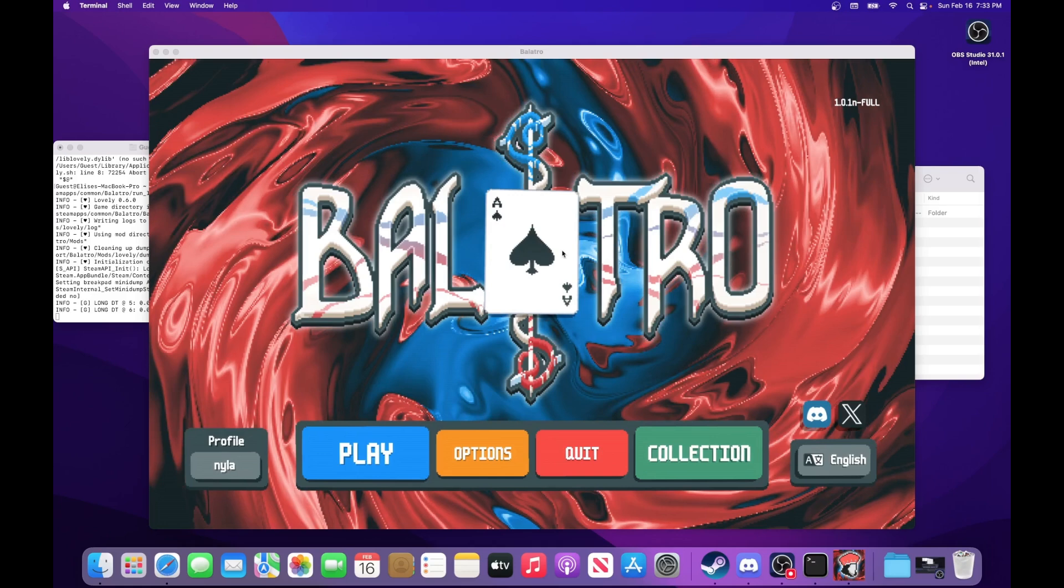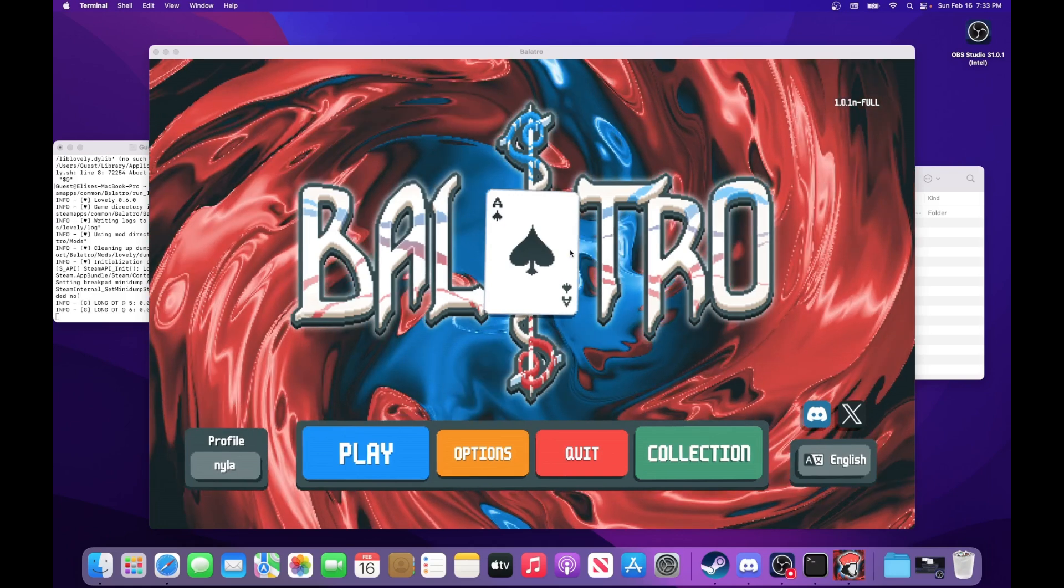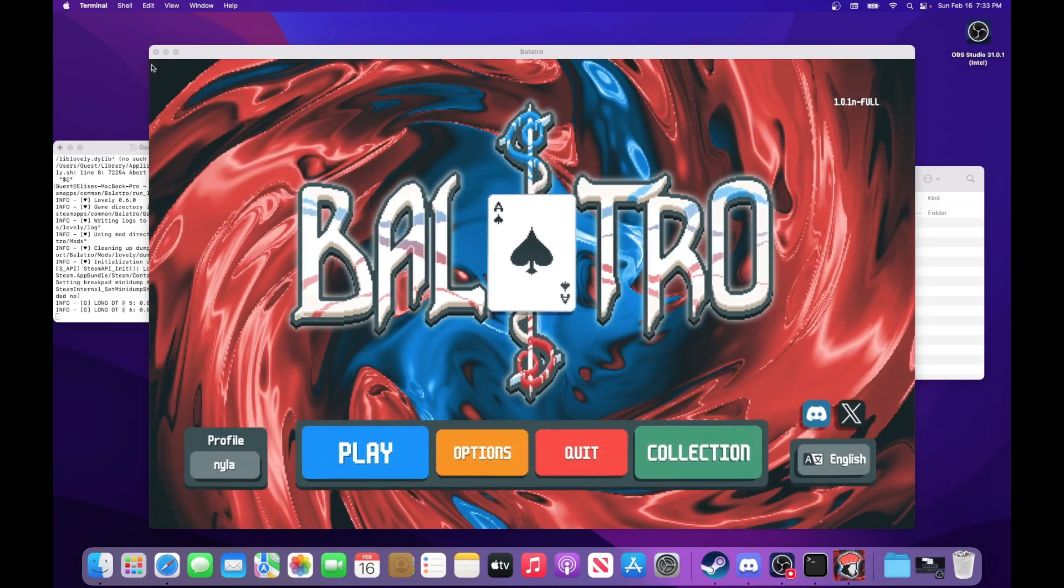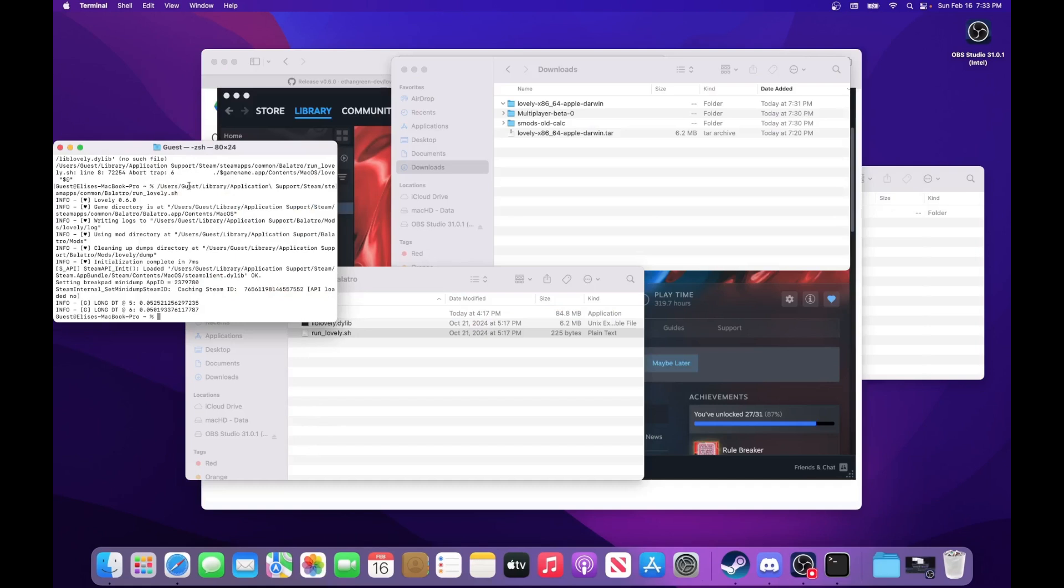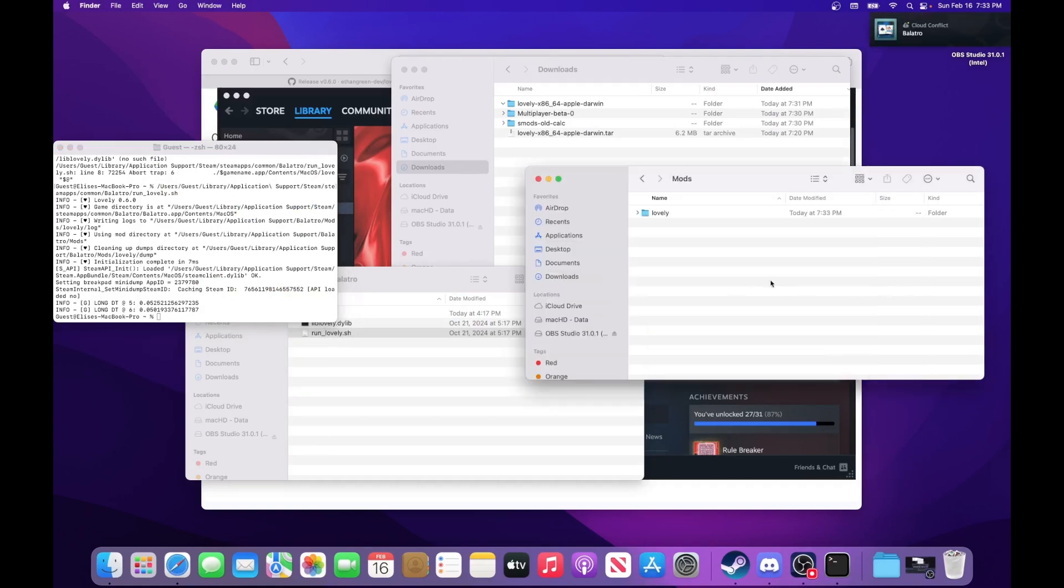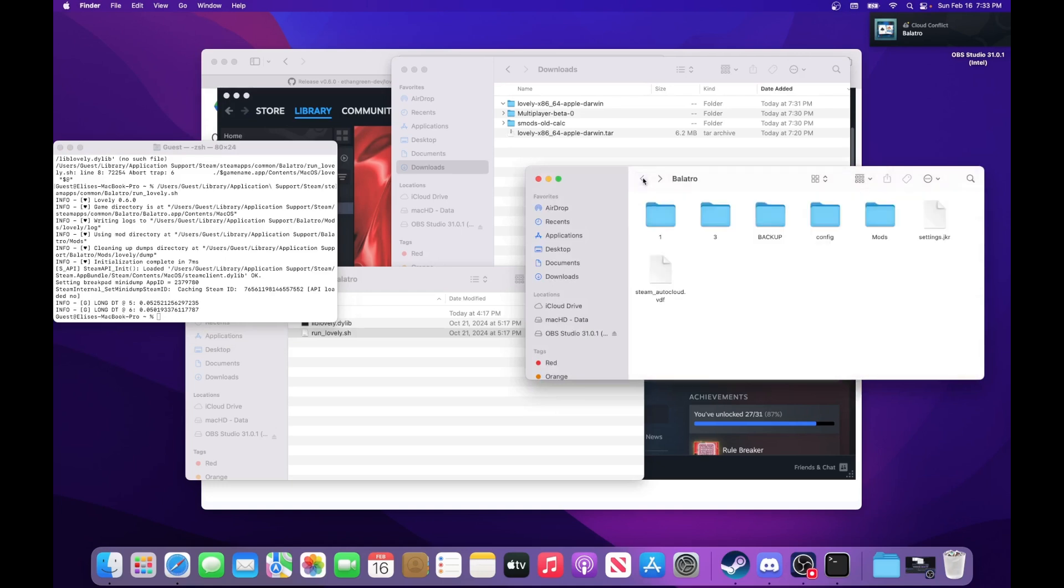So now the rest of this installation process is very simple. We're just going to go back to the downloads, to the multiplayer folder and the Steam Modded folder. And we're just going to throw this in a specific folder right here. This is a different folder.